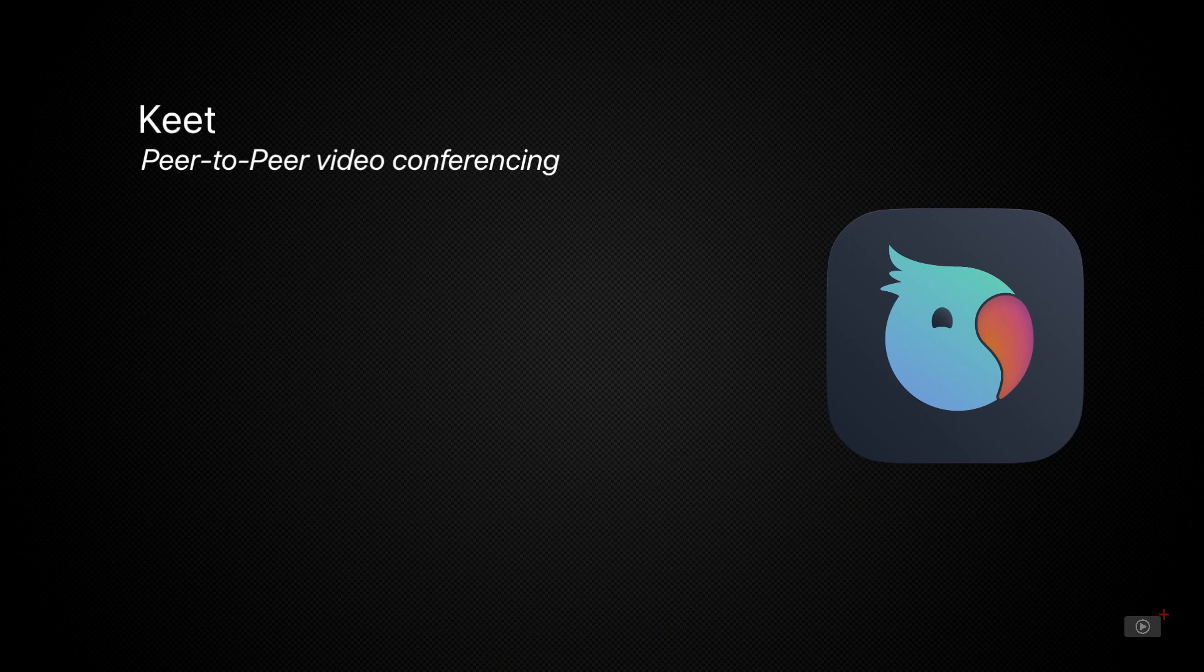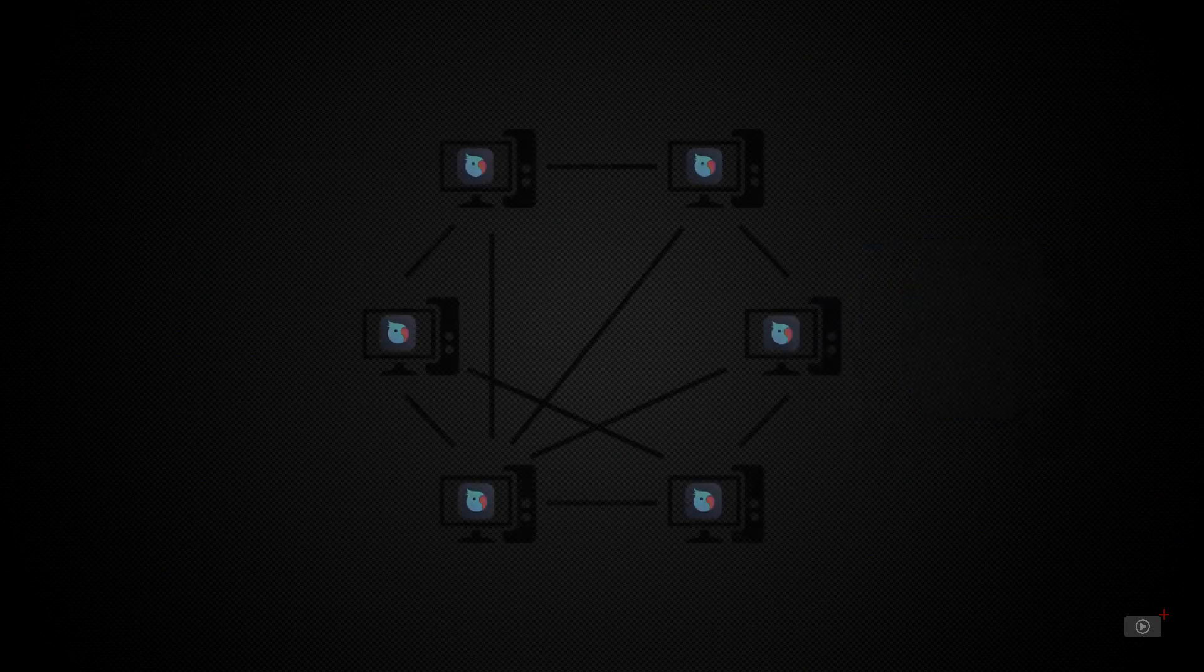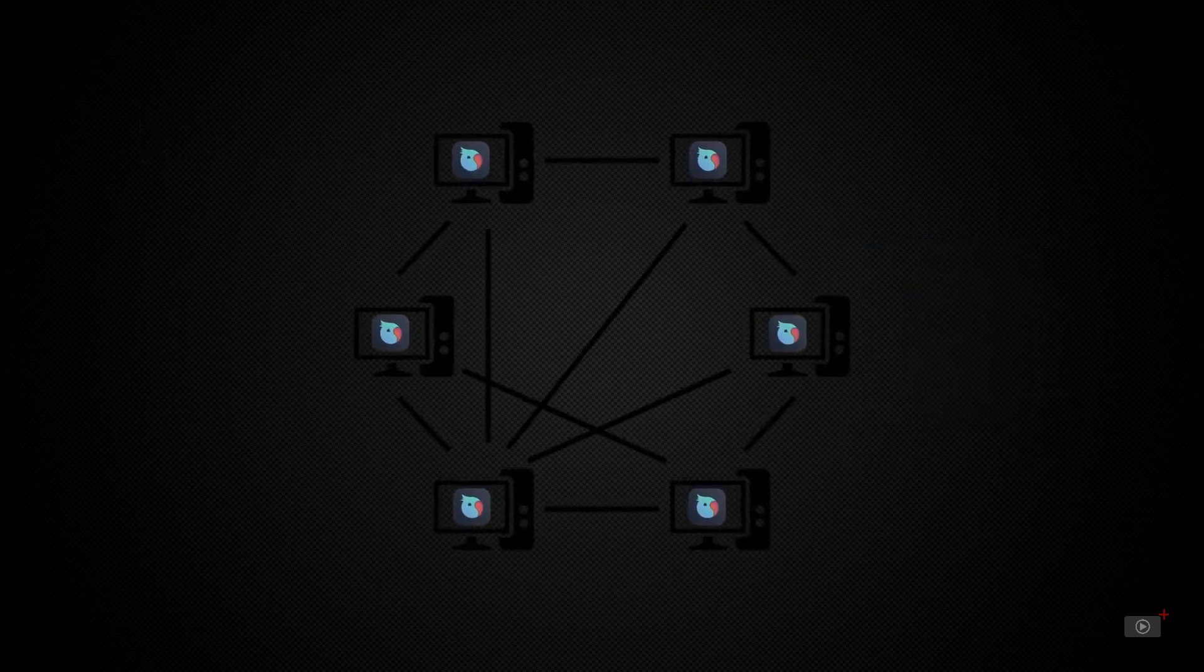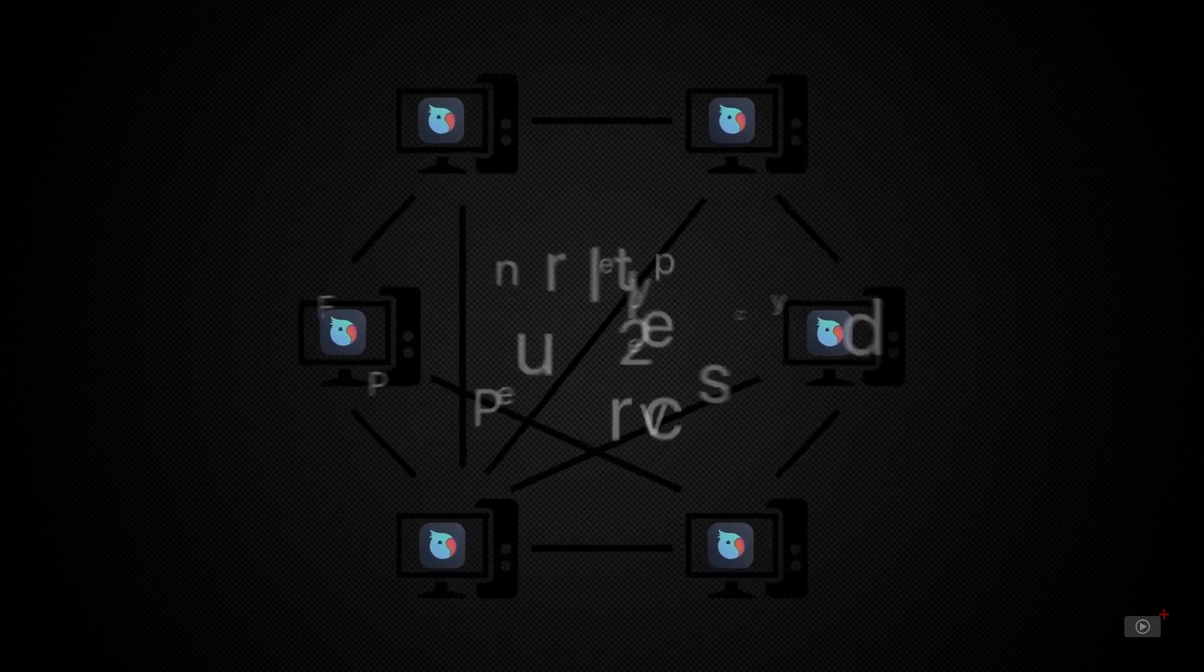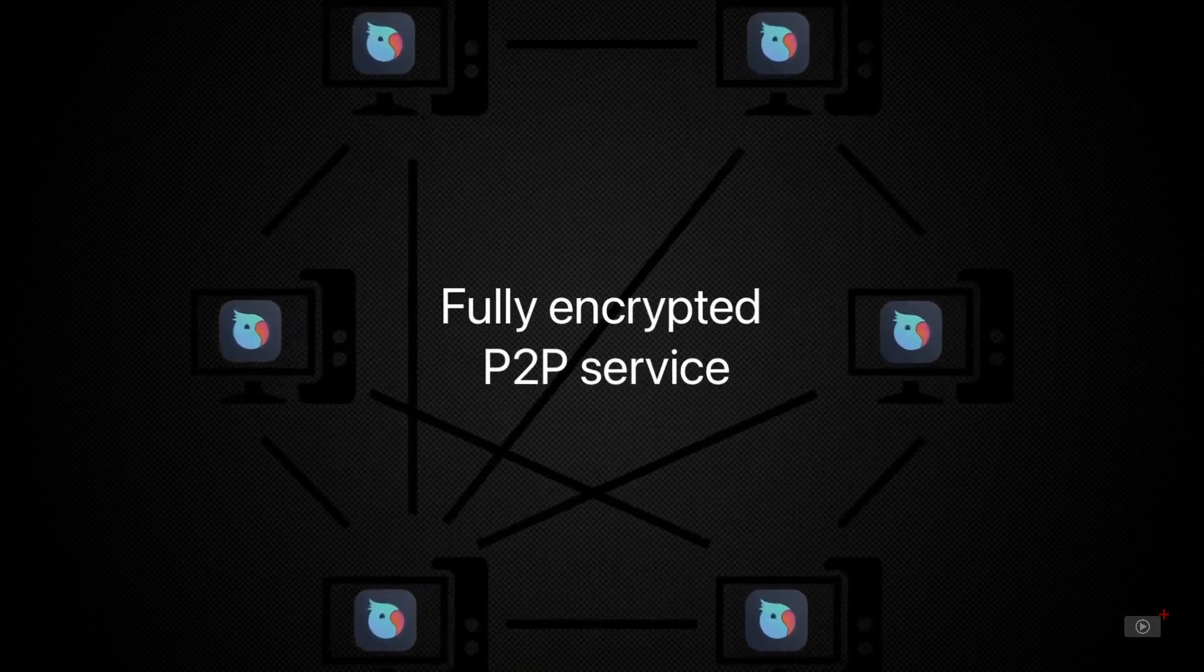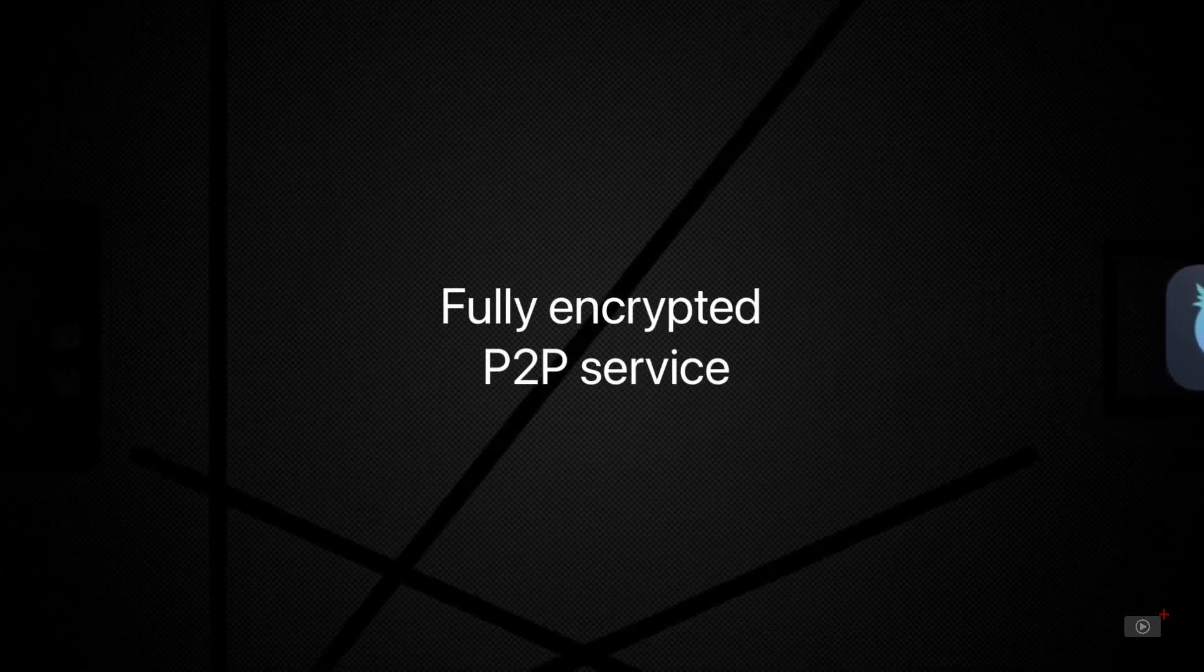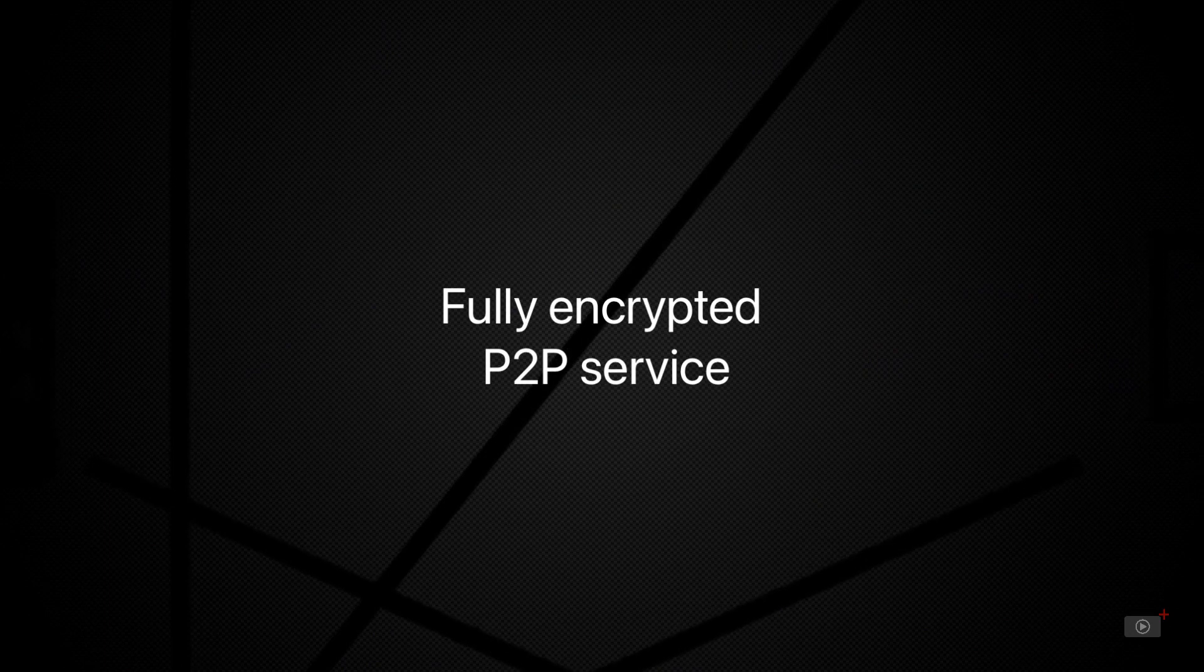It's completely free as well as being fully private with no limits on the time spent during a call. Unlike other centralized video conferencing services run by third parties, Keet is a fully encrypted peer-to-peer service. This means there are no central servers to fail and your communications are completely private.